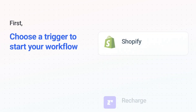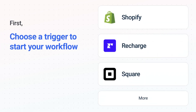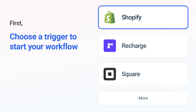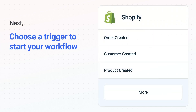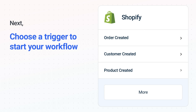It's easy to get started. First, choose your trigger app, Shopify. Next, choose the trigger event from the list. This is what kicks off your workflow. When you authenticate connected apps, your data will be available across every step.